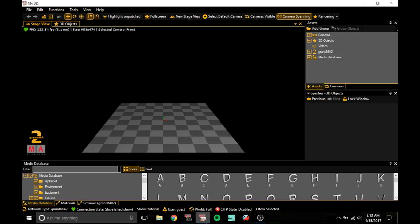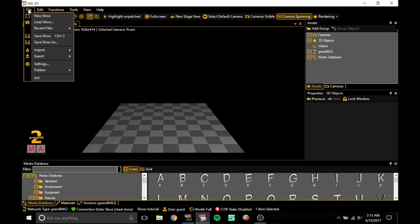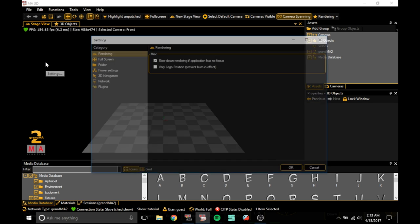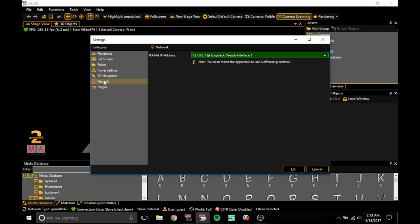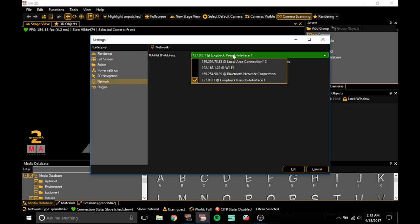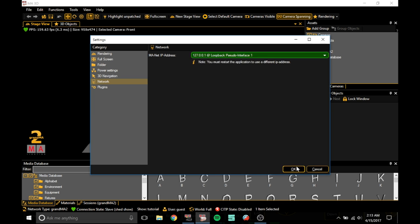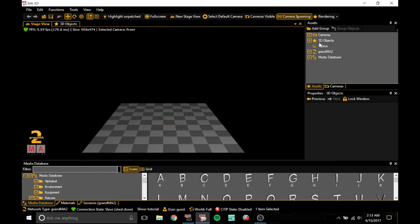So what you want to do first, go to GrandMA3D, go to file settings, go to network, and what you want to do is change the MA net IP address to 127.0.0.1 and press OK.